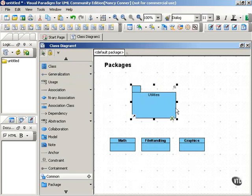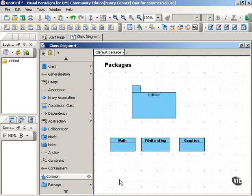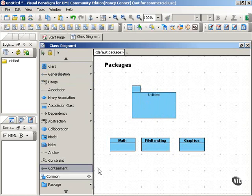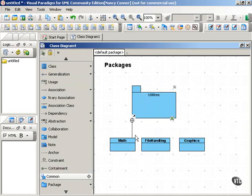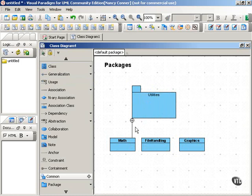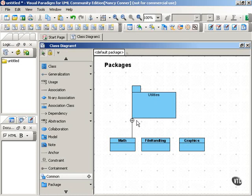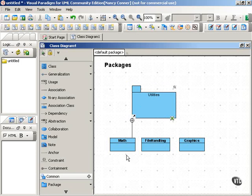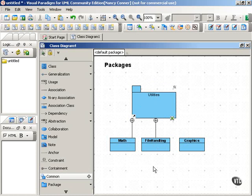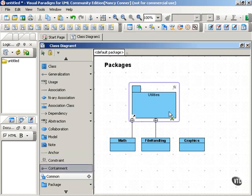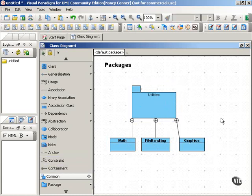And these classes will go into our utilities package. One way that you can show that these classes belong to this package is to use the containment connector. And that looks like what you see here. A straight line with a plus sign and a circle at one end. The sign with the plus sign touches the element that contains the element at the other end of the connector. So one way that you can show that these classes are contained by this package is to use this connector.